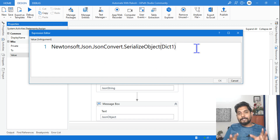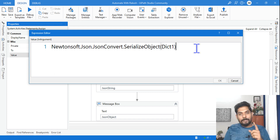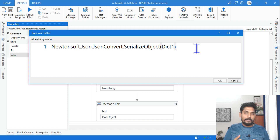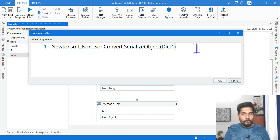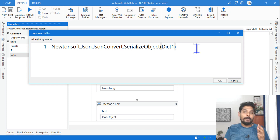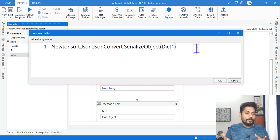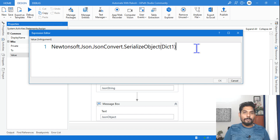Thank you guys for watching. If you have any questions, please ask me in the comment section and I will try to answer. Here's a question for you: in this example I converted a dictionary to a JSON string — will you be able to convert a DataTable into a JSON string using a similar format? Try it out and let me know. If nobody is able to do it, I will create content on that. Thank you guys, see you in the next video, bye bye.